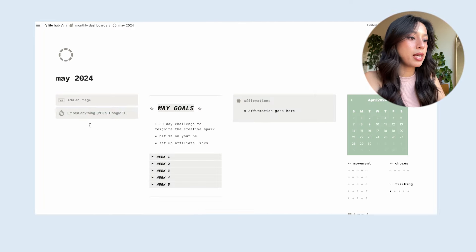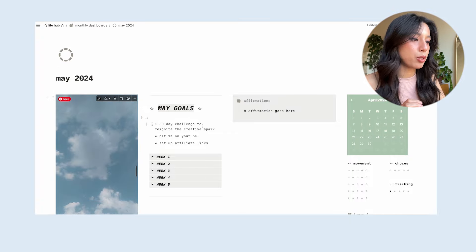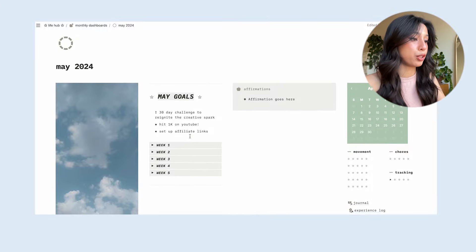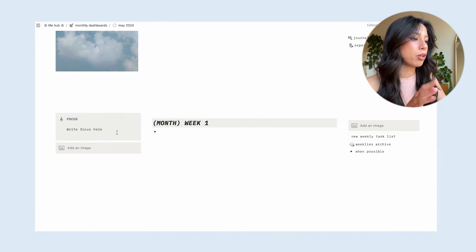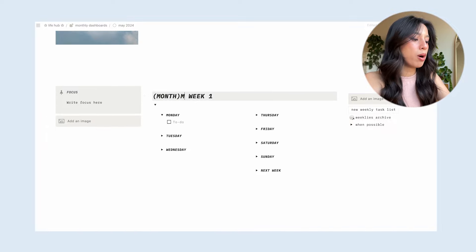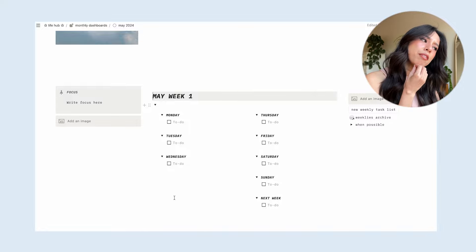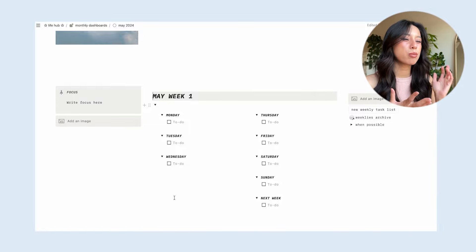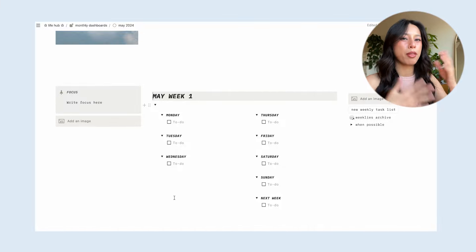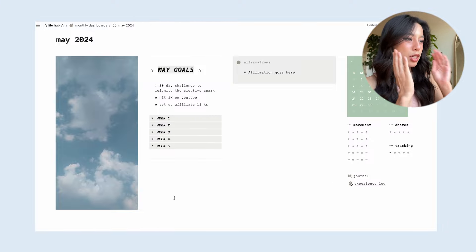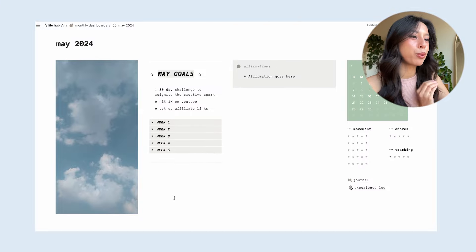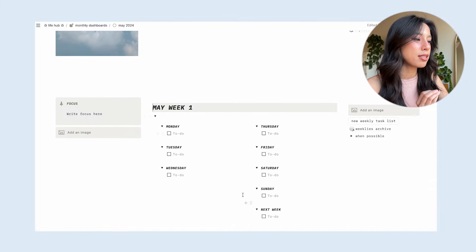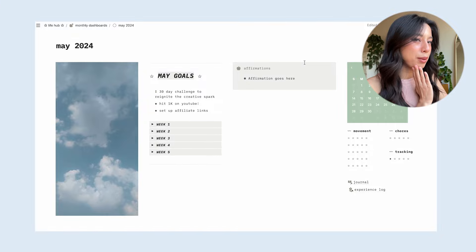I'm going to start with the sky image since that was top of mind when thinking about what I wanted for my May dashboard. I right-clicked, copied, and pasted the image into Notion — it looks super cute. On my monthly dashboards I typically have the month-at-a-glance view along the top and the week-at-a-glance view along the bottom. I have an inkling that I might want to merge these two for this month because I want to see those monthly goals front and center every time I look at this dashboard — it's going to help me stay on track with that 30-day challenge.